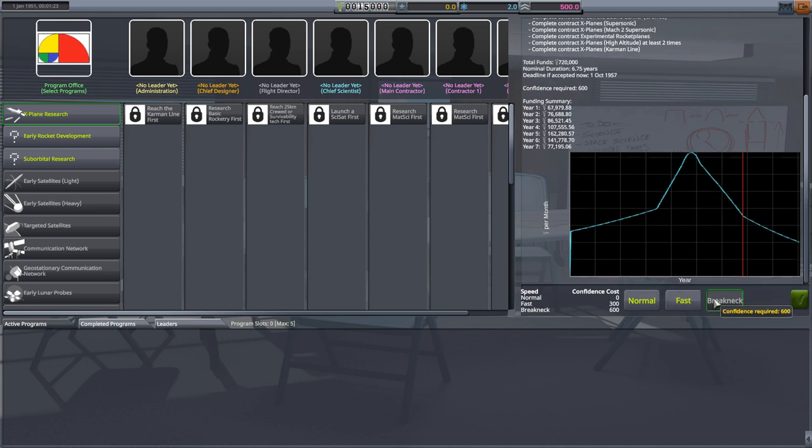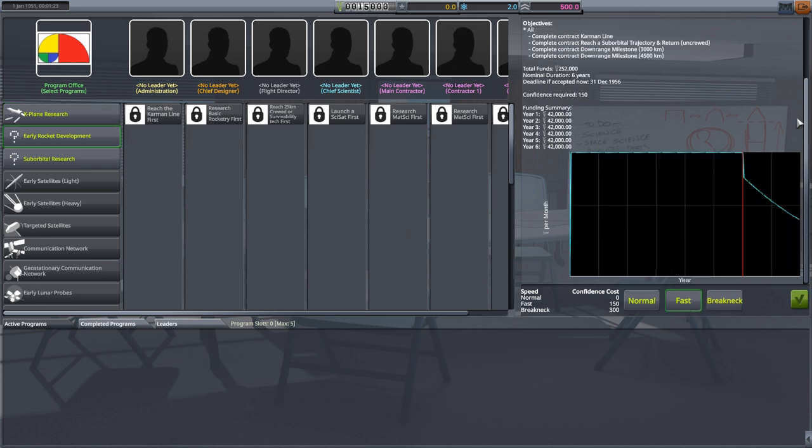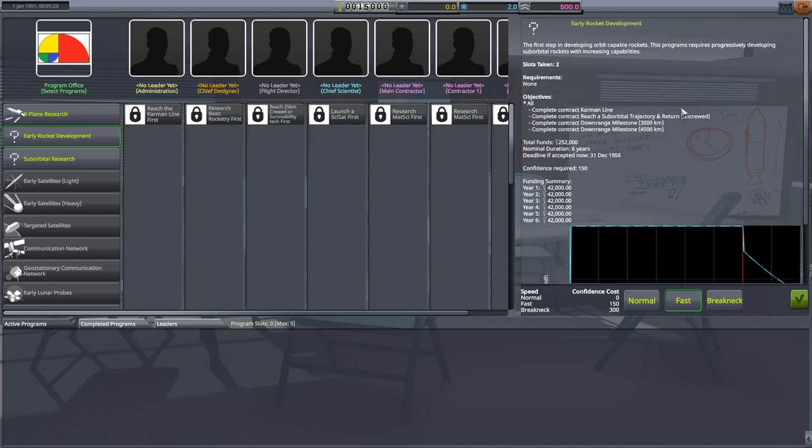This costs 600 confidence, which is more confidence than I have, so I can't activate it anyway. But now the deadline is under seven years before the funding will peter out. All three of these programs work in the same way, so I'll spend less time going over the other two.